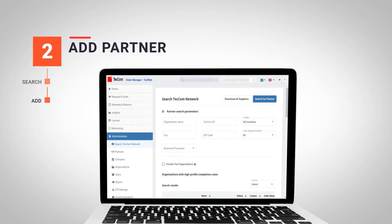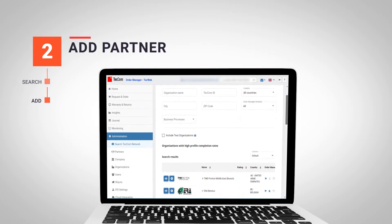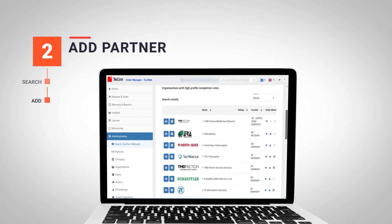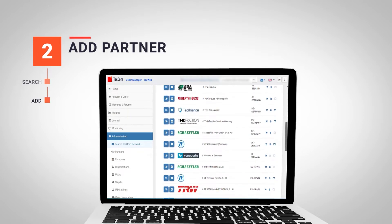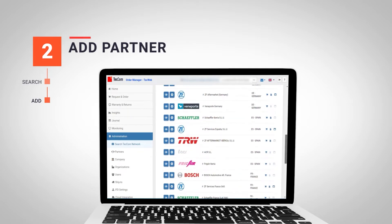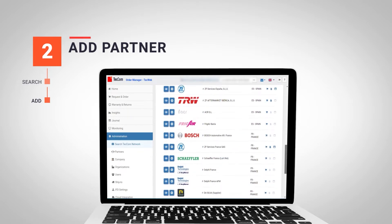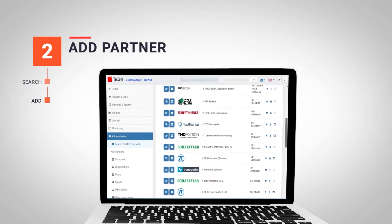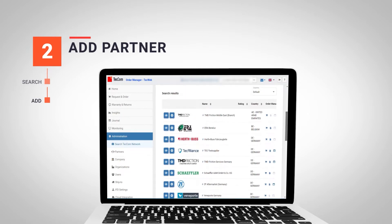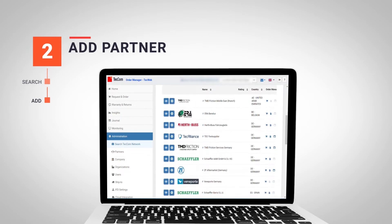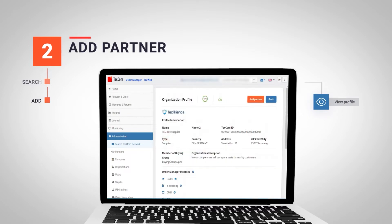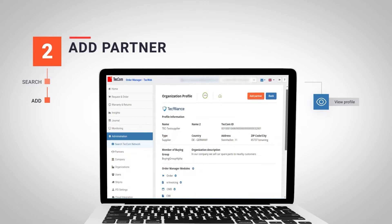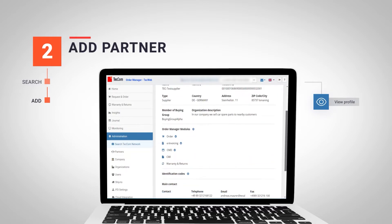Once we have found the desired partner, we see the two blue icons next to the name of the organization. On the one hand, if we choose the option on the left, we find a detailed view of all information related to the partner.